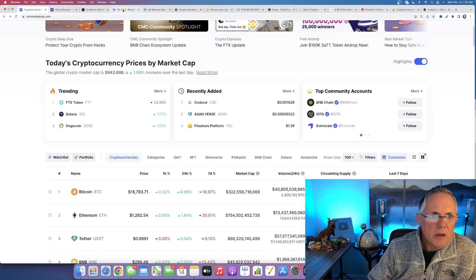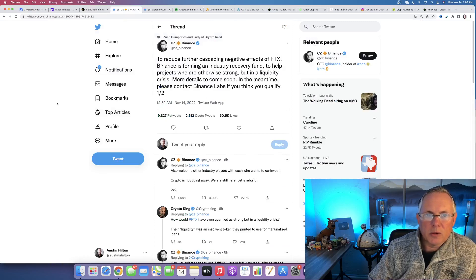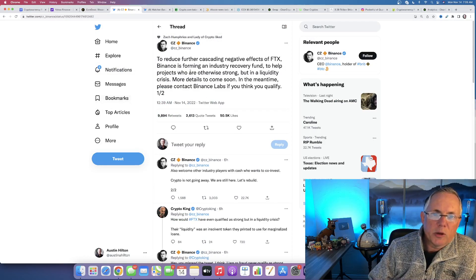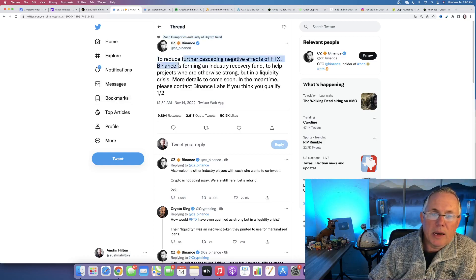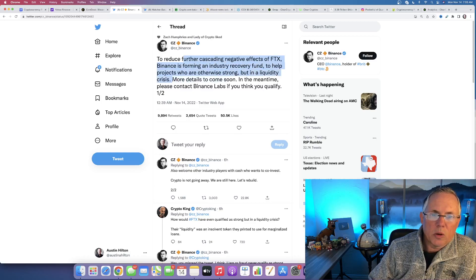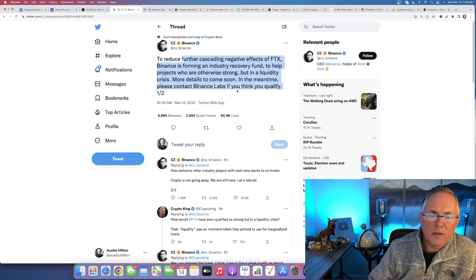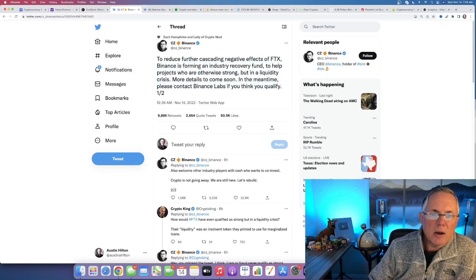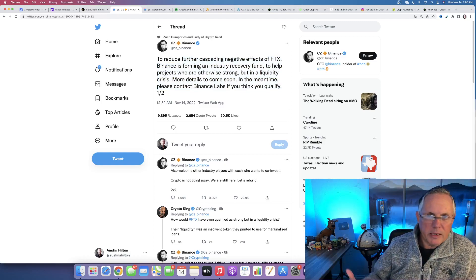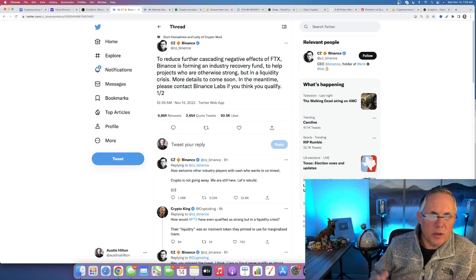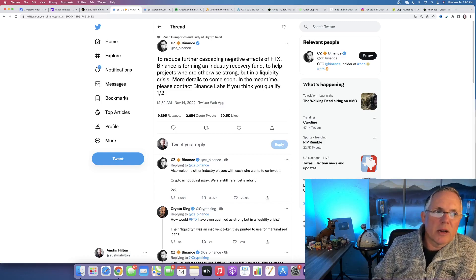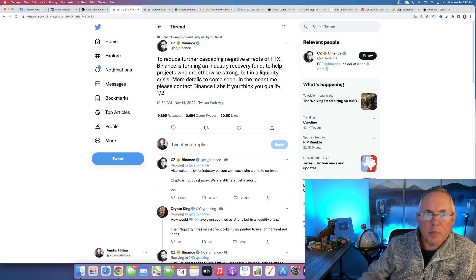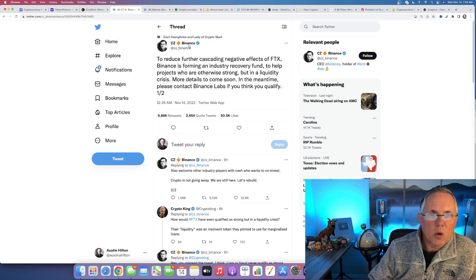This is something that just came out a few hours ago that I thought was very much worth repeating. To reduce further cascading negative effects of FTX, Binance is forming an industry recovery fund to help projects who are otherwise strong but in a liquidity crisis. More details to come soon. In the meantime, please contact Binance Labs if you think you qualify. I thought this was a good move. We all know that Binance has been helping and doing their thing, and I have to give CZ credit. This I thought was a positive thing that was absolutely worth mentioning.